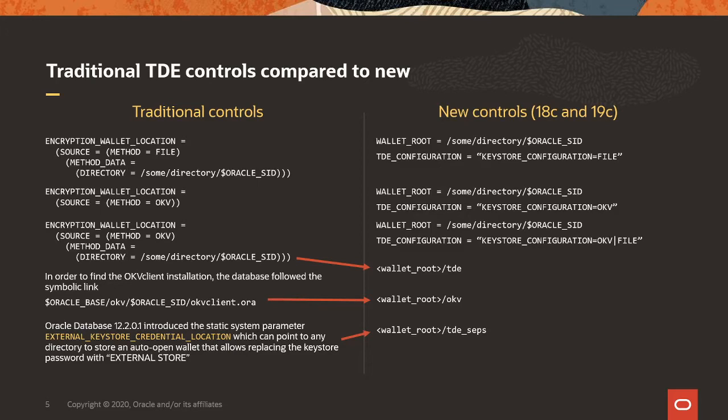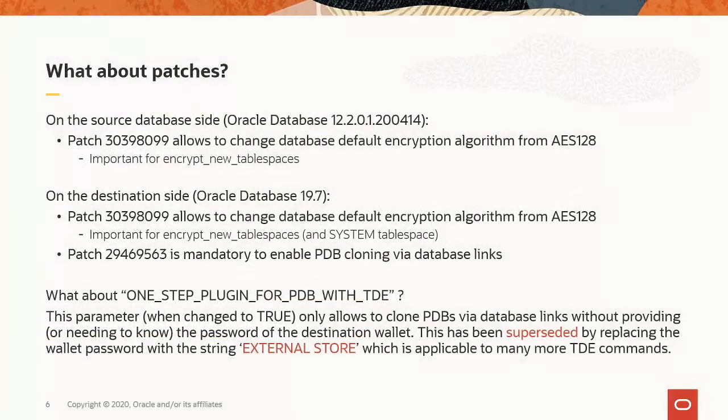In 12.2, we introduce a static system parameter external keystore credential location, which can point to any directory to store an auto-open wallet, which contains the OKV password, which then allows us to hide the OKV password or the wallet password, depending on how your configuration looks like, and replace that password with a string called external store. And if you put this wallet into wallet root slash TDE SCPS, you don't need that system parameter.